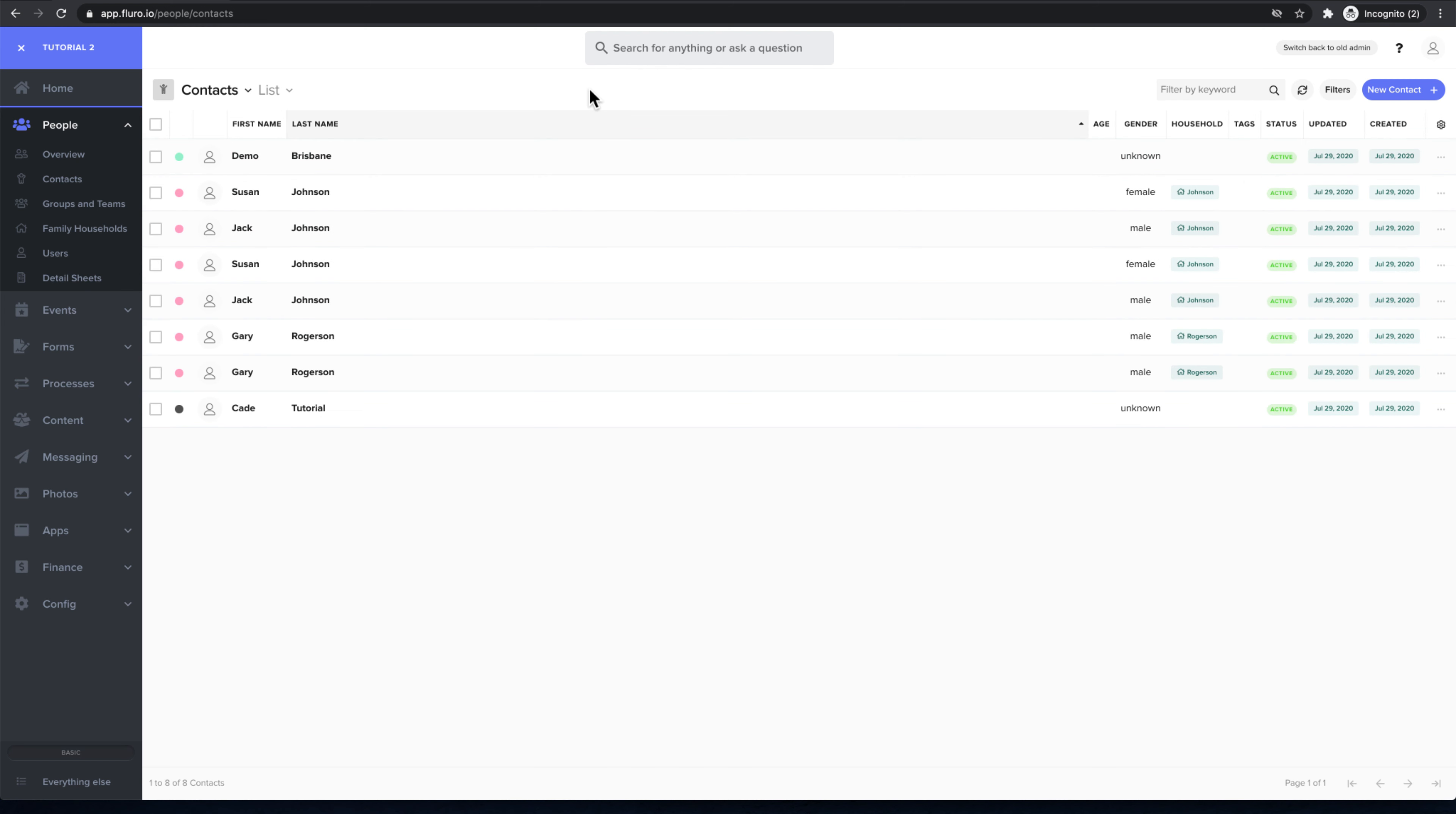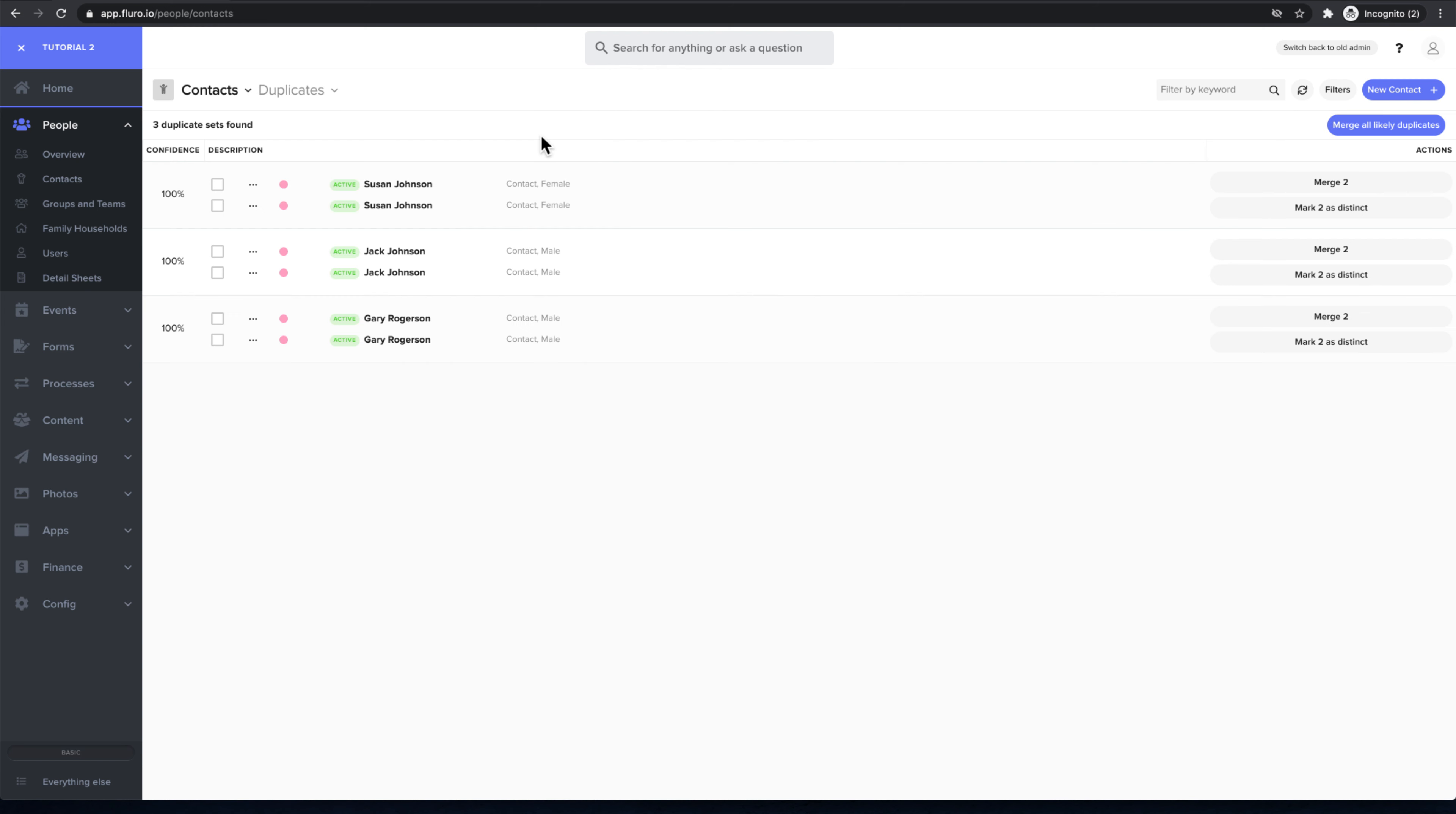I can show you where we can now merge the duplicates. If I click lists and I click duplicates, Fluoro will tell me that it thinks these two people are the same and that these two people are the same.